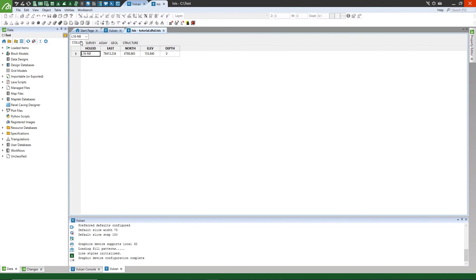You can now use your validation tools or go directly into Vulcan and view your drill holes through the geology menu. Thank you for viewing this video.